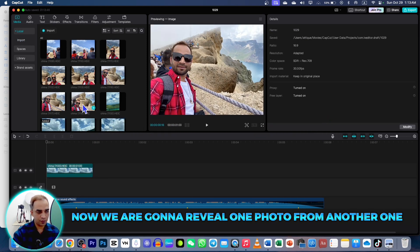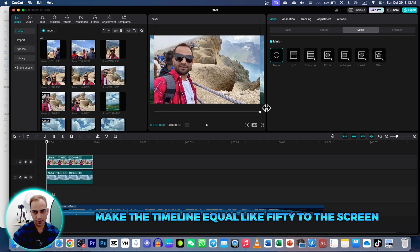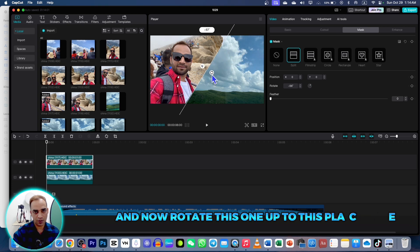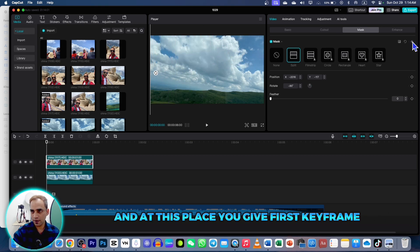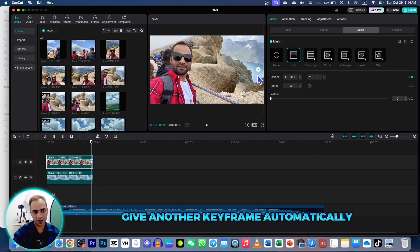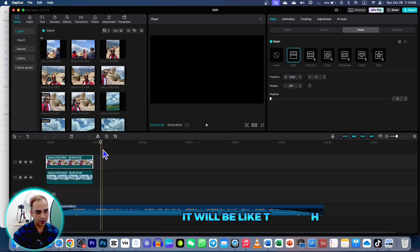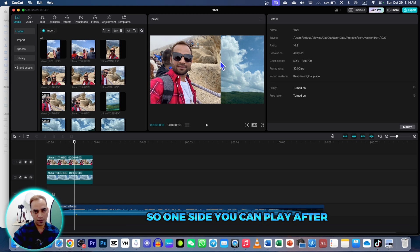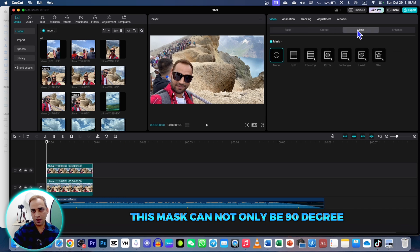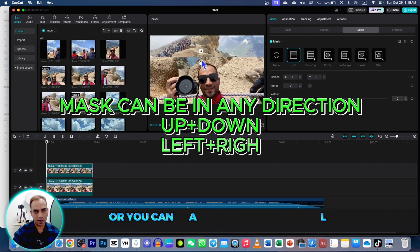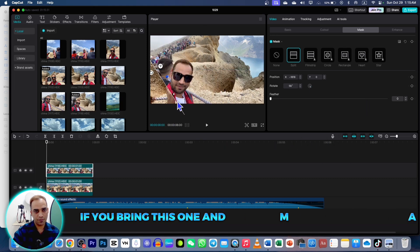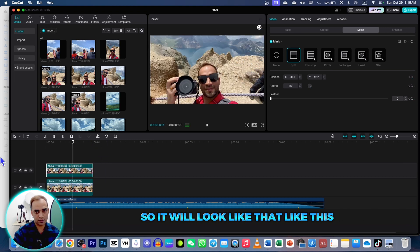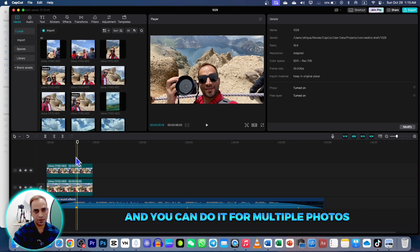Now we're going to reveal one photo from another. Drag a photo to the timeline, then drag the other photo and make the timeline equal — fit it to the screen. Place them as overlays on top of each other, go to Video Mask and select Split. Rotate it into position, give a first keyframe at that point, then go to the very end and give another keyframe automatically. If you play it will reveal like that. This is very useful for before-and-after videos — one side for after and the other for before. You can also rotate the mask at an angle. It's a cool animation you can do for multiple photos.